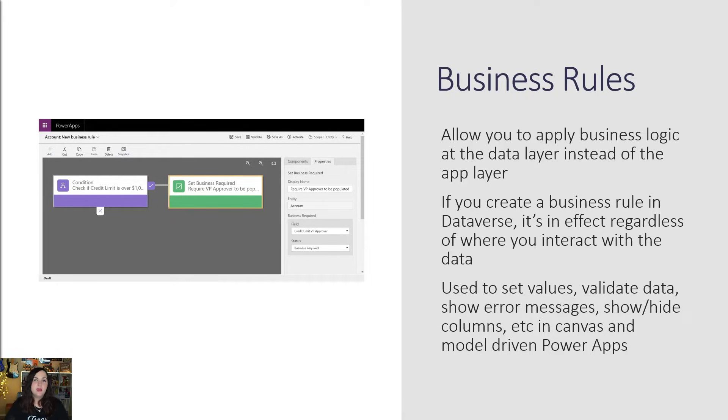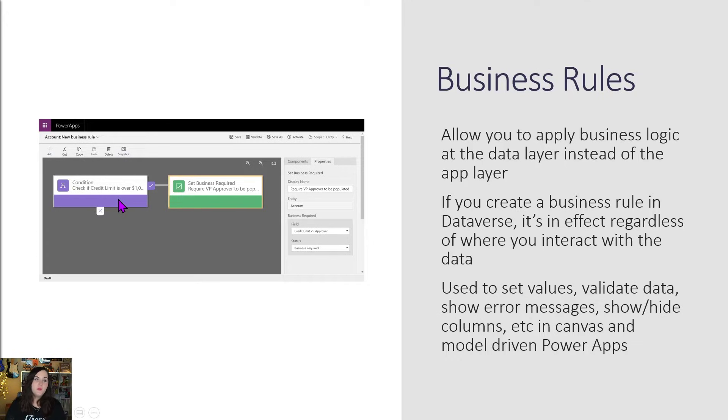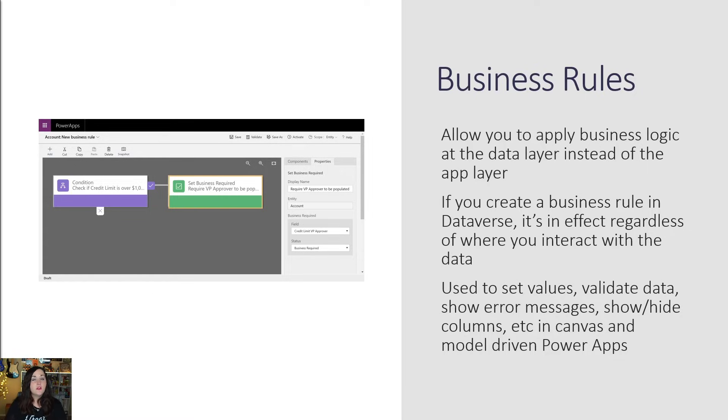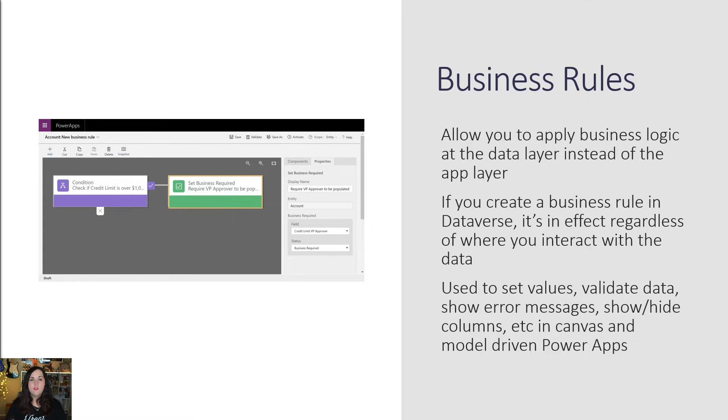Those are some really common use cases of business rules. And we can use those in our canvas and our model driven applications. And again, the benefit being we can do what we're seeing here. We can have a business rule that says, for example, check if the field credit limit is over a thousand dollars. And if so, whether we're using this in a canvas app or a model driven app, I want to set this field called business required to VP approval so that we get to that approval for that if it's over that amount.